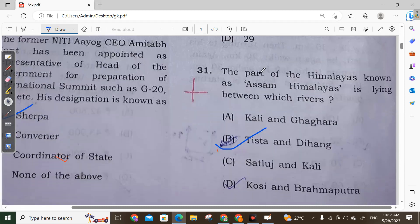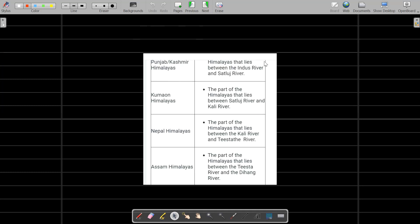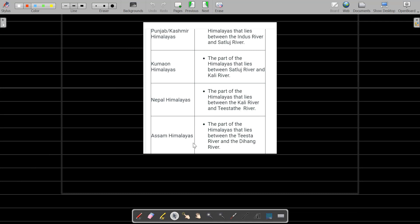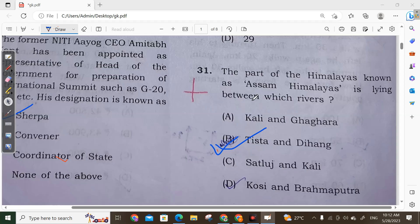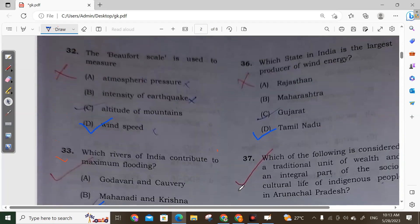Question 32: The part of the Himalayas known as Assam Himalaya is located between the Tista and Dihang rivers, so Option B is correct. For reference: Kashmir Himalaya lies between the Indus and Sutlej rivers; Kumaon Himalaya lies between Sutlej and Kali rivers; Nepal Himalaya lies between Kali and Tista rivers; and Assam Himalaya is between Tista and Dihang rivers.